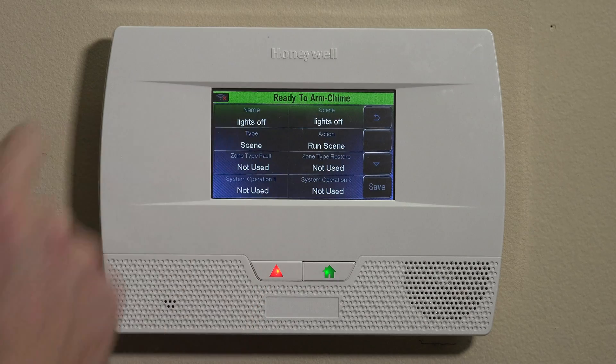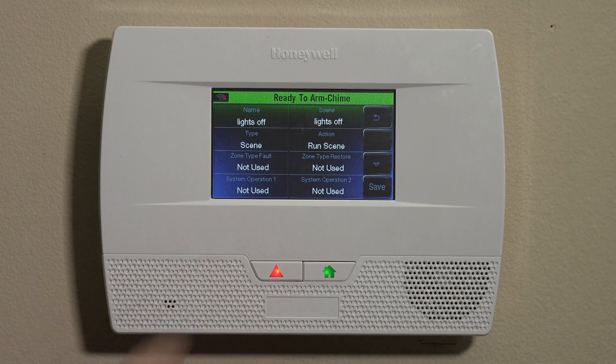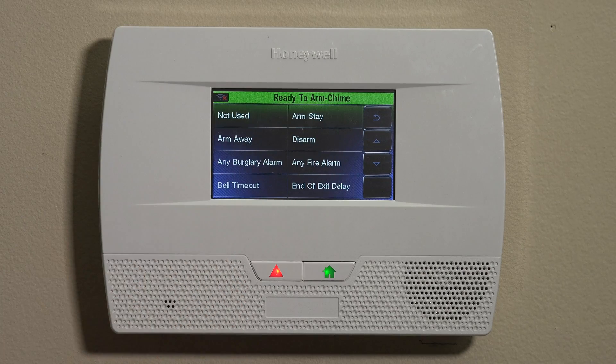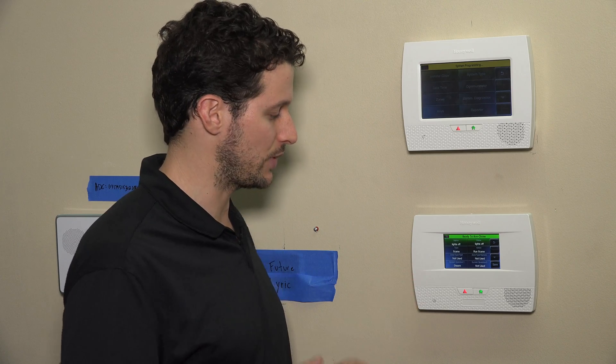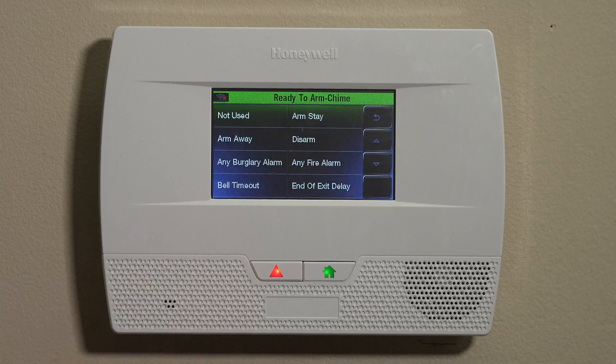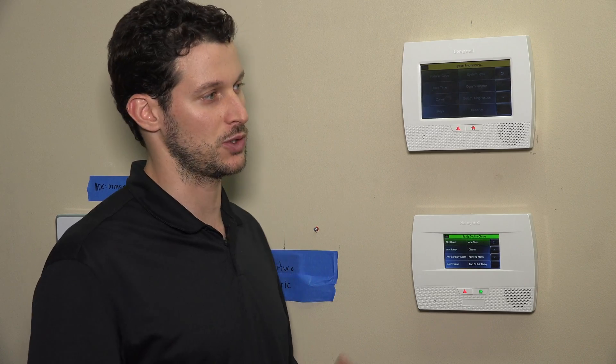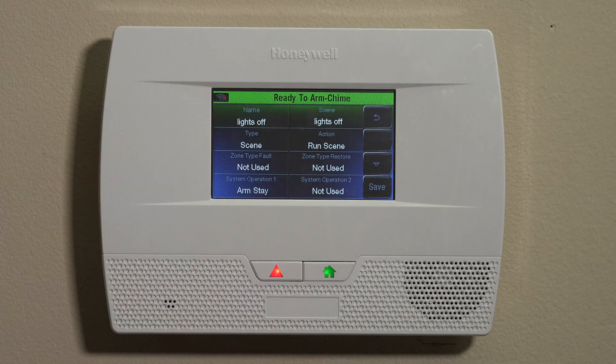For now we'll set the Zone Type Fault as Not Used. The second category is System Operation — you can set this to different system events. For example, Disarm means that when you disarm the system it would turn off your lights. You also have Arm Stay — maybe when you're staying home at night and you arm the system, you have a few lights downstairs you want to turn off. You could select those specific lights, set that scene, and choose Arm Stay as your trigger point.